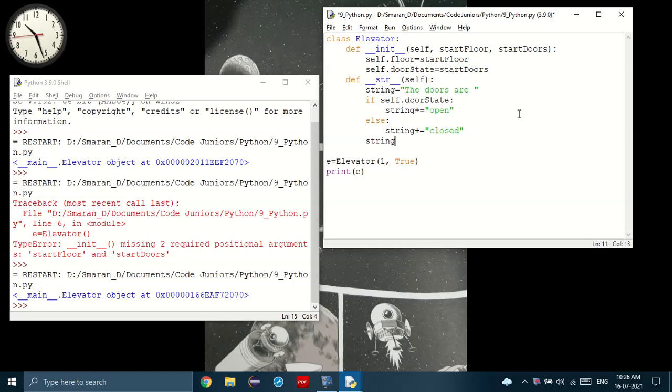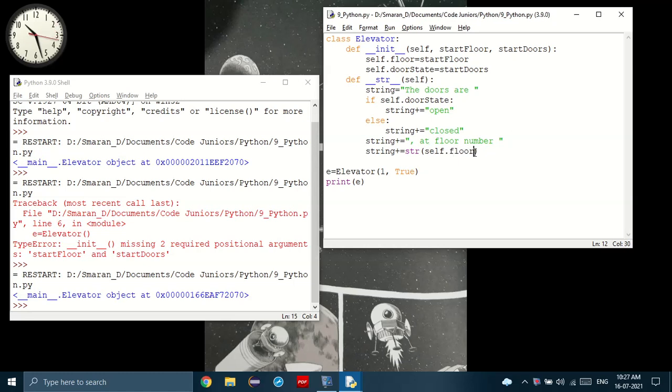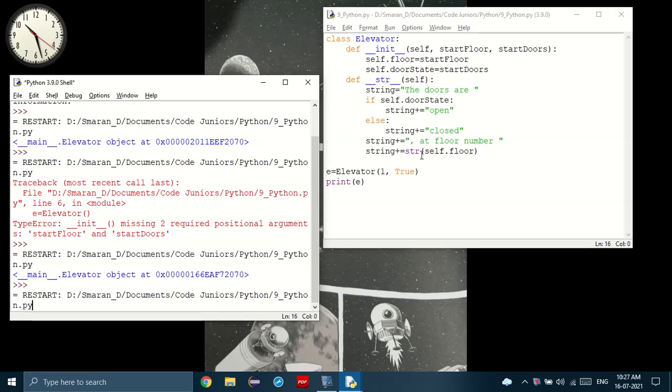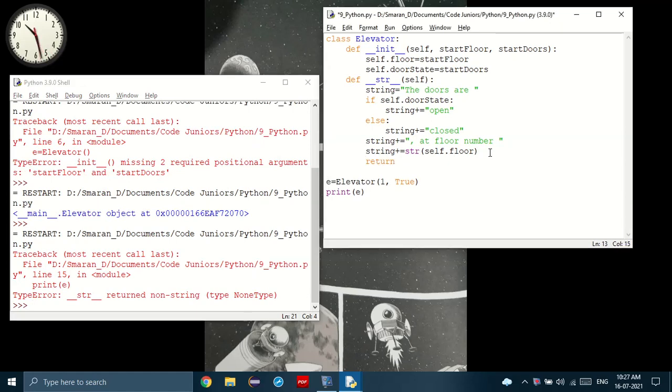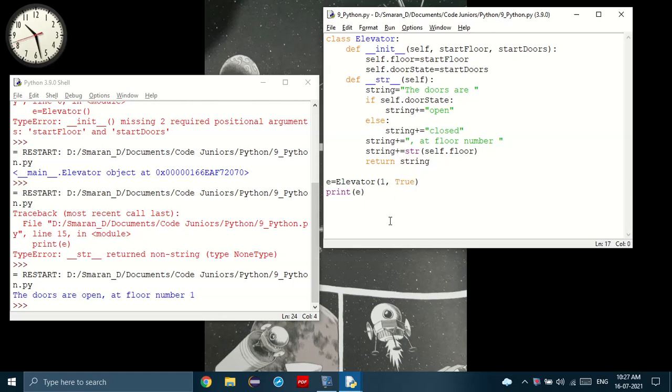But otherwise, if the doors are not open, you have to put the word closed. Next, we have to add the floor number. So that would be string. First, let's prepare it. String plus equal to comma space at floor number space. Then we can concatenate the floor number. First, we have to convert it to string, of course. And then we can add the floor number. And then we have to return the string. You see that? Finally, something useful. So when we added our parameters, we set the floor number to one and the doors open as true. So it returned the same thing. The elevator is at floor number one and the doors are open.